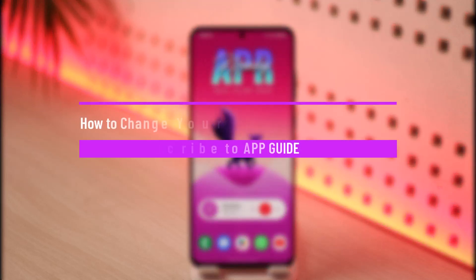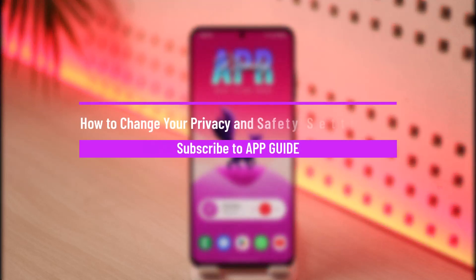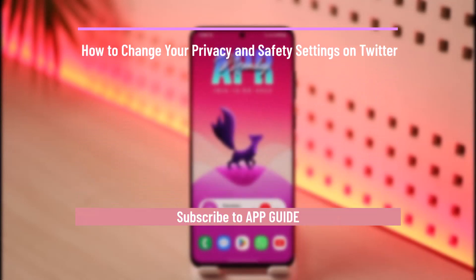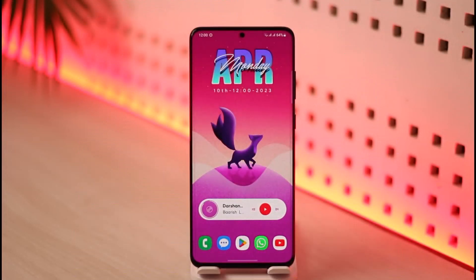How to change your privacy and safety settings on Twitter. Hi everyone, welcome back to our channel App Guide. In today's video, I'll guide you on how you can actually change your privacy as well as your safety settings on Twitter, so make sure to watch the video till the end.